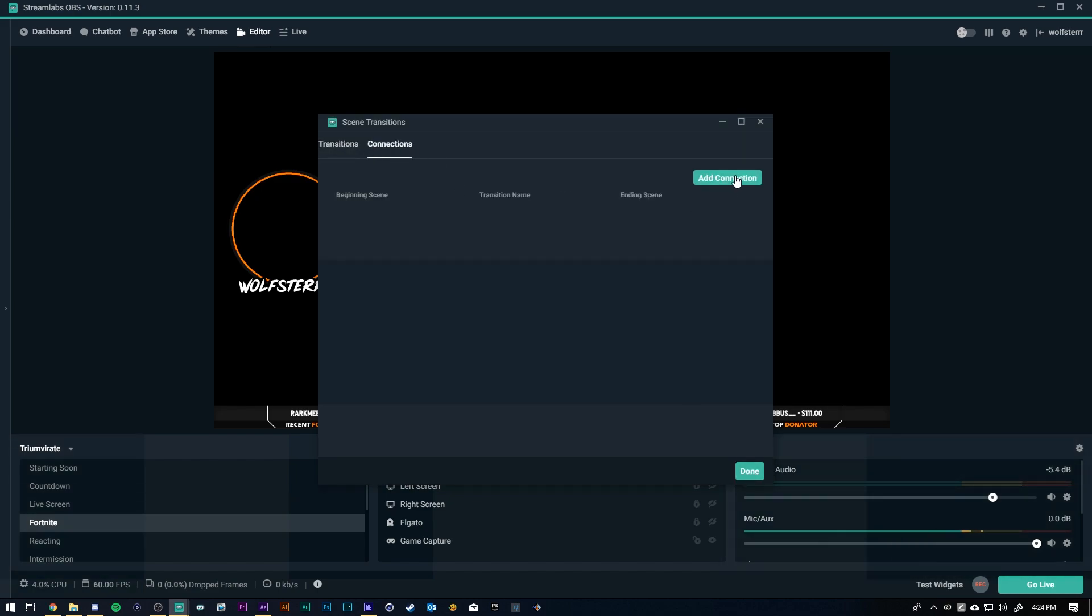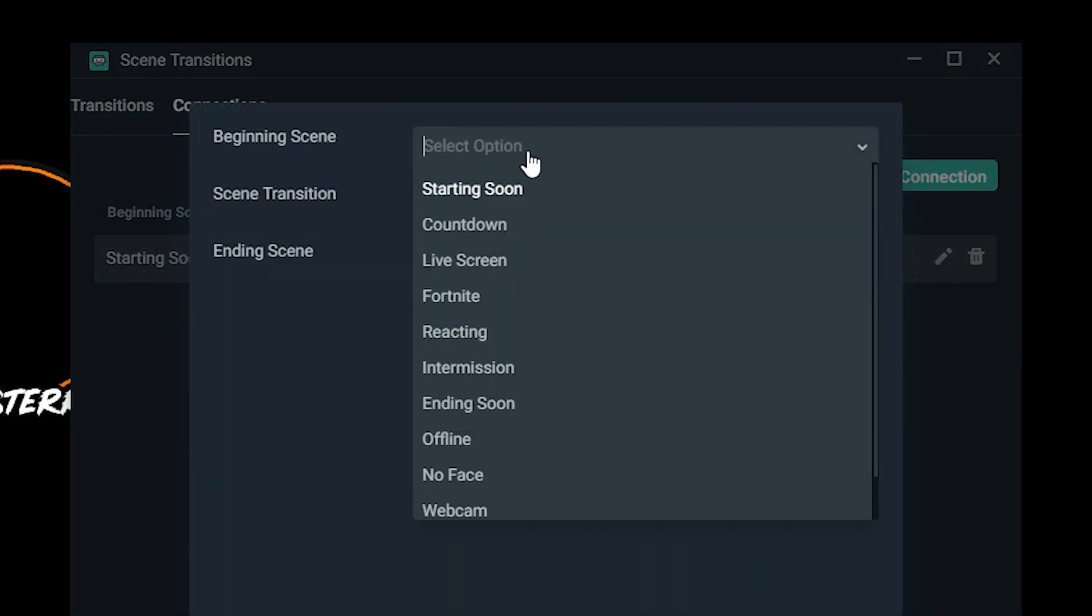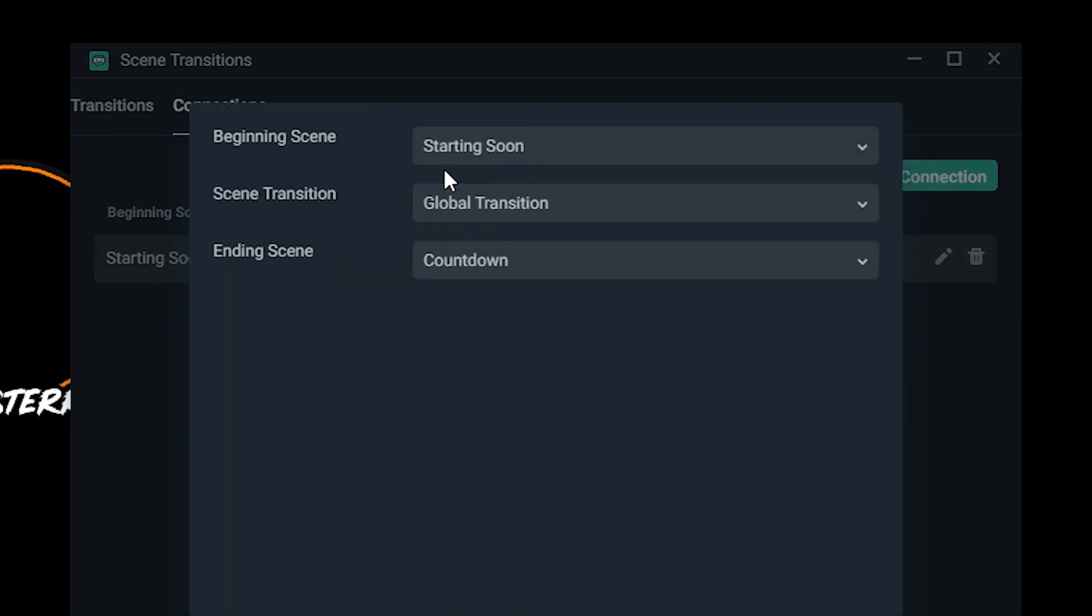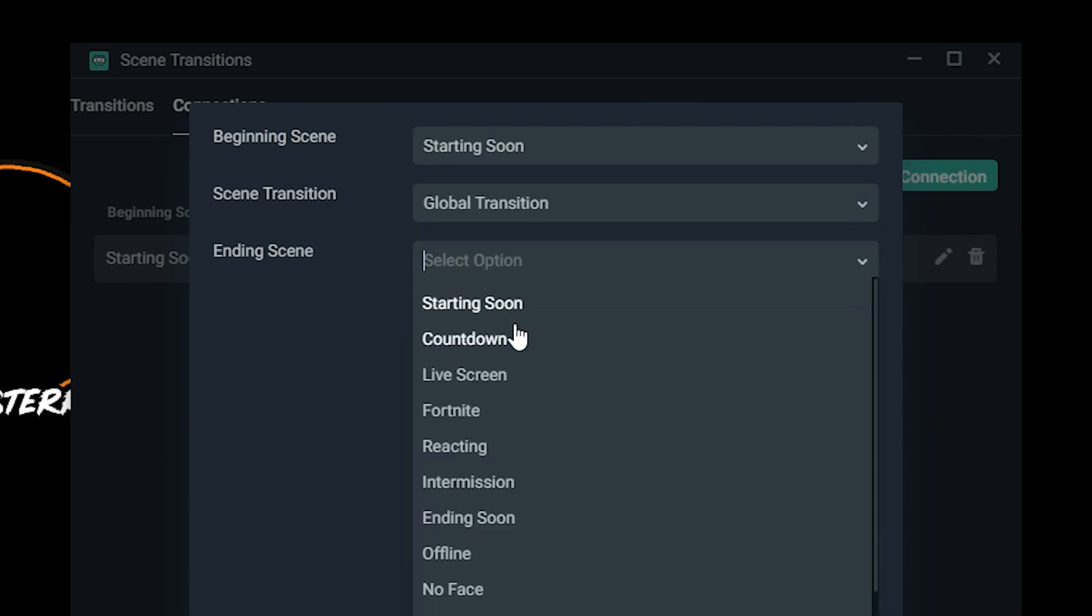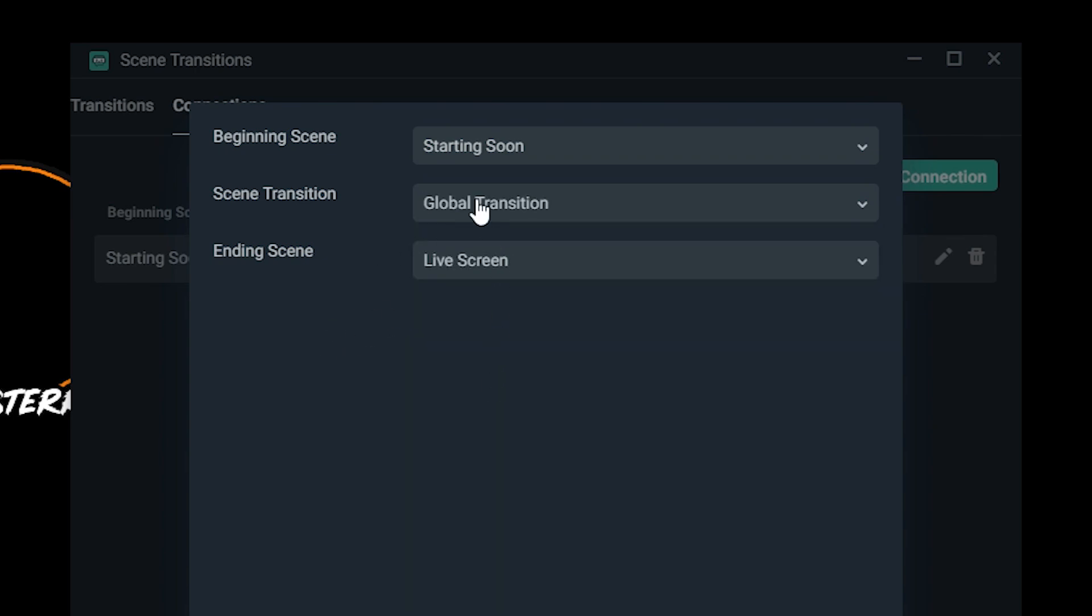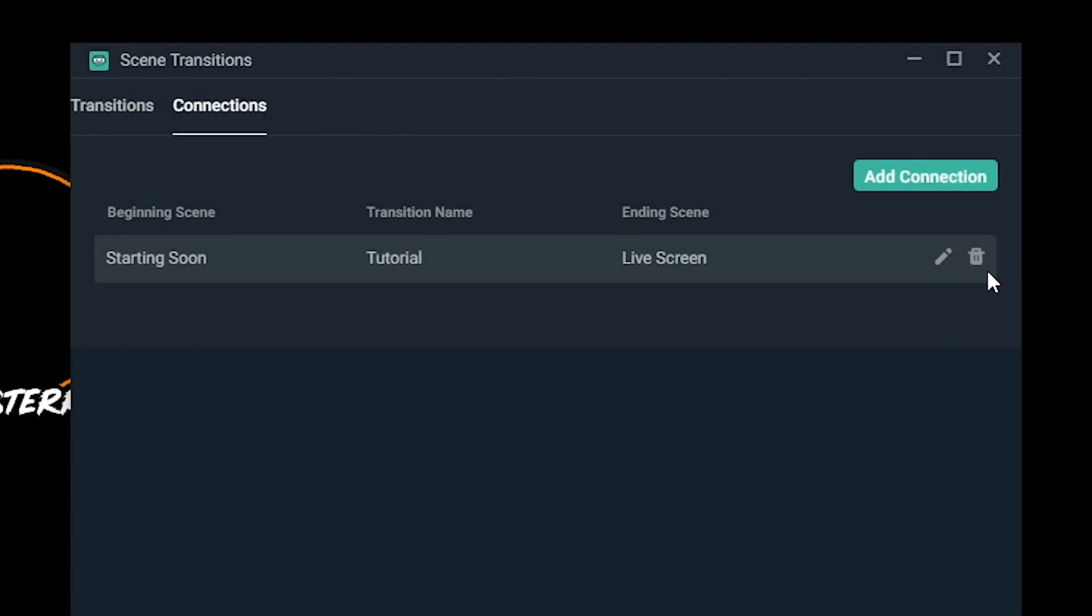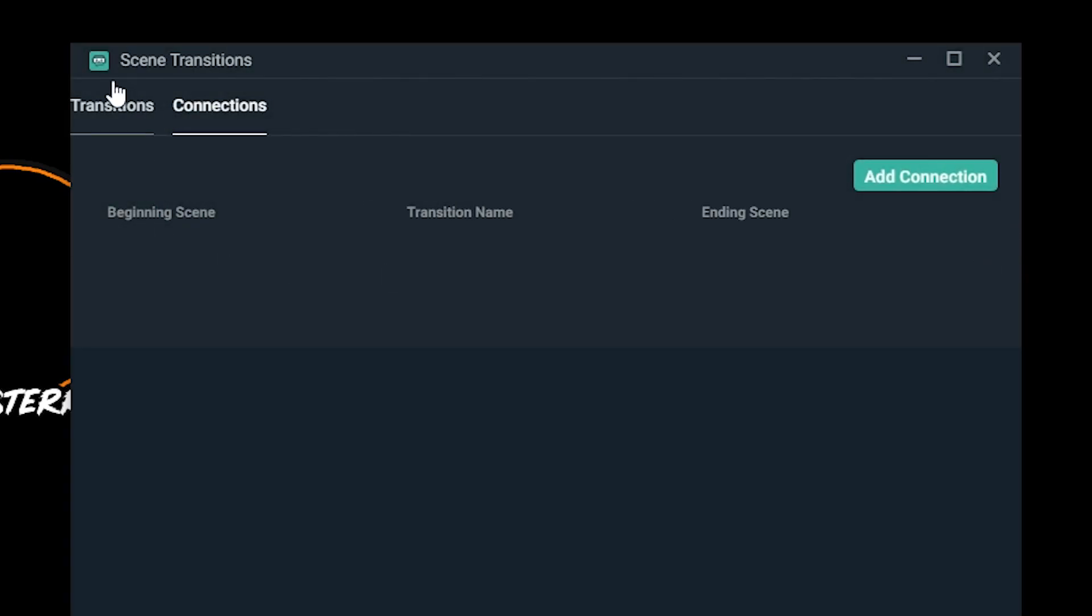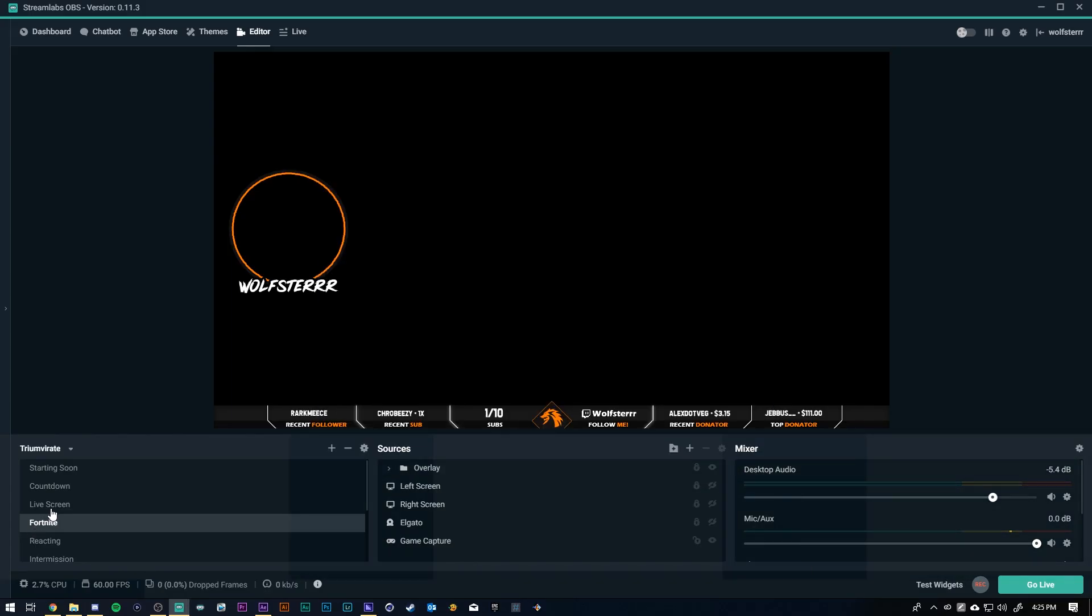And if I wanted to I could add connections if you go from specific scenes. So if I start on starting soon and I go to let's say live I could make it that specific. Streamlabs is so cool you can make specific transitions going from a specific scene to a different one. So that's pretty cool but I'm not gonna add that. That'd get a little confusing. But I just have it tutorial is the default one for all of them.